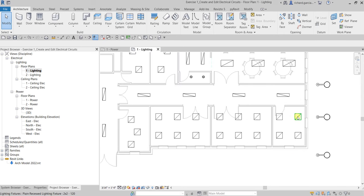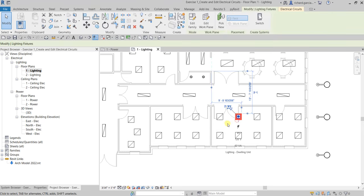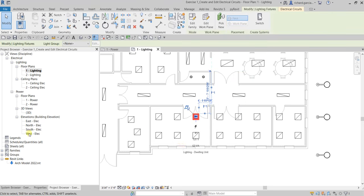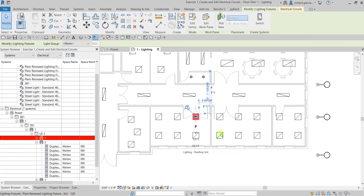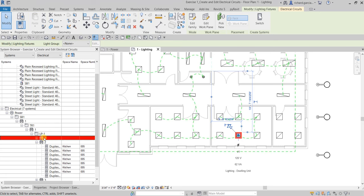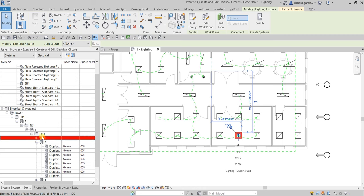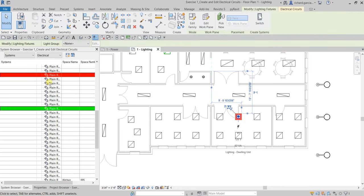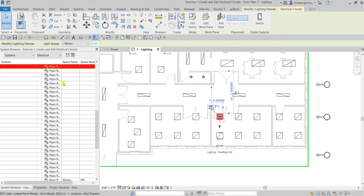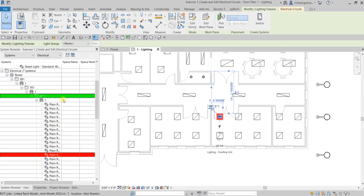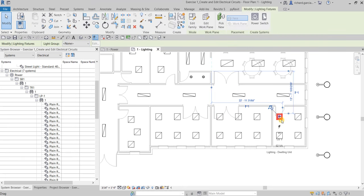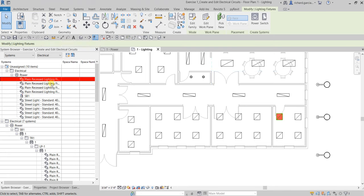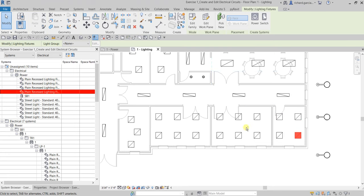I want to add these four unassigned lighting fixtures to an existing circuit. Checking the System Browser, clicking the already-assigned fixtures shows they are highlighted under circuit number one. The System Browser is very useful for this. I want to add those four unassigned fixtures to this circuit.